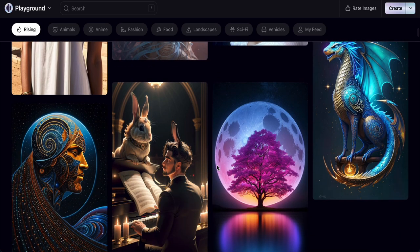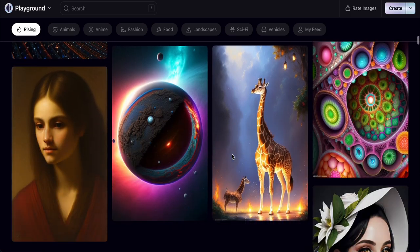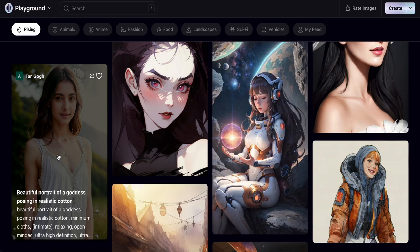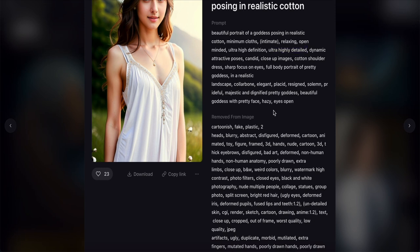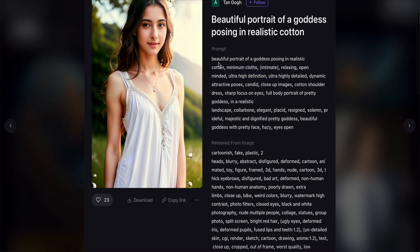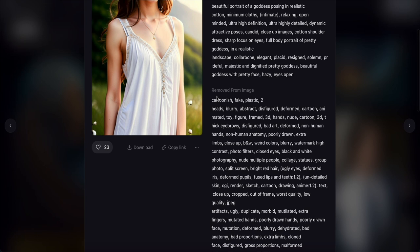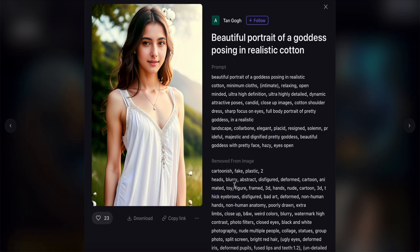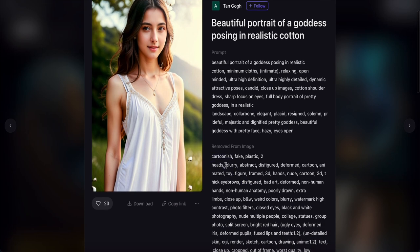Let's check it out. There are a lot of beautiful images generated by other users, so we can take a look. If you like one, just click it and use their prompt to create, or do some modification — copy the prompt and paste it into your project. You can also use the 'remove from image' field, which is the negative prompt, to exclude things like blurry, cartoon, or bad art from the output.